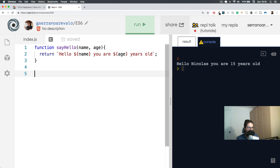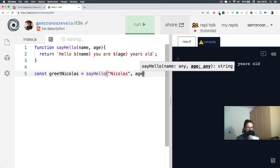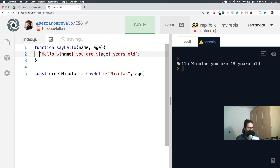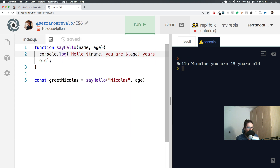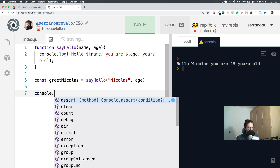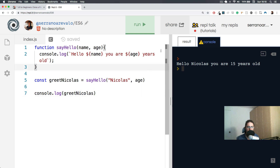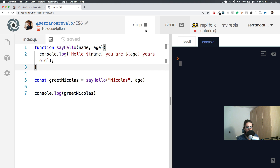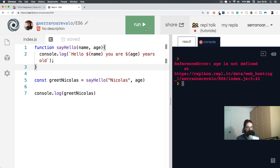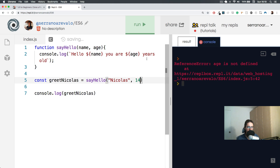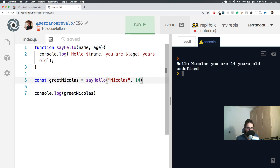So now I'm going to create a variable here: const greetNicholas. This variable calls sayHello with Nicholas and age. But before that, let me go back to console.log and also console.log greetNicholas. We run this... there's an error. The first mistake of the day.